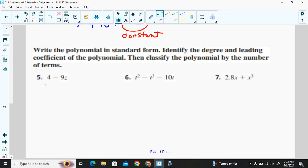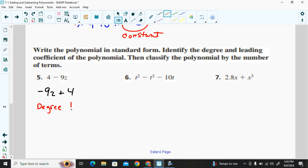In example five, writing in standard form: be careful with the signs — that minus sign means the term is negative nine z. So we get negative 9z plus 4. The degree is one, because the largest power of any variable is one. The leading coefficient is negative nine, and this is a two-term polynomial — a binomial.